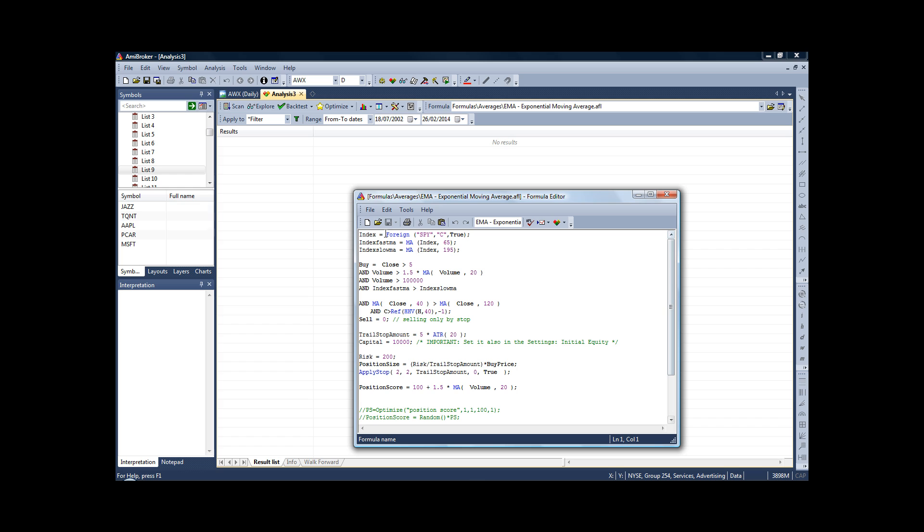Now just a quick overview: we've got our SPY filter up here. So we've told the system that we want the fast moving average to be above the slow moving average for us to be allowed to buy our stocks.